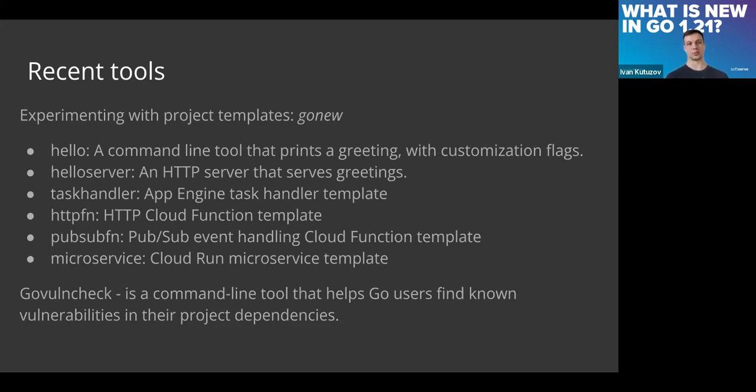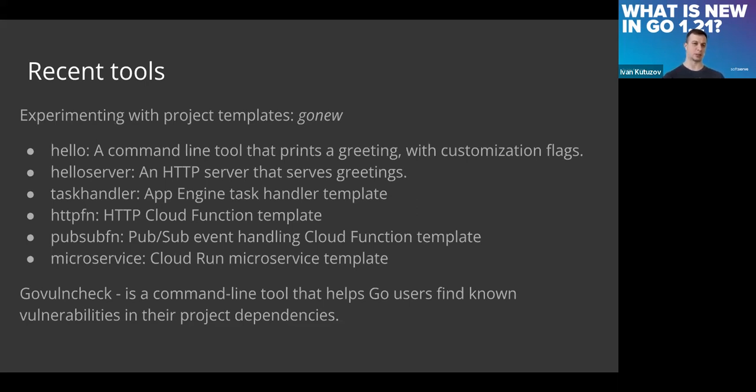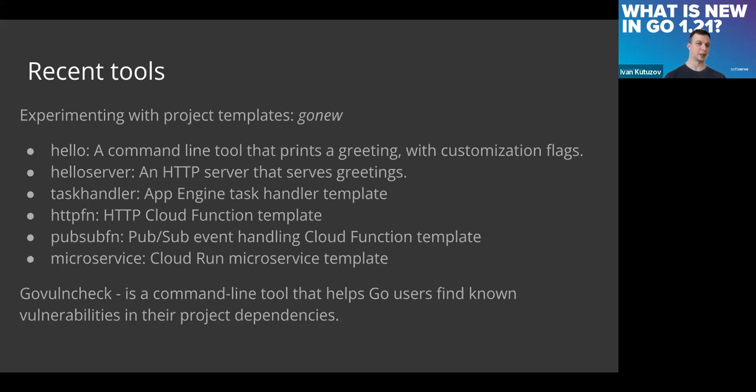Right now it's an experimental solution like a templating tool, and the Go team is asking people to use it in different ways and provide feedback on which features are needed and required. Then they will think about how to incorporate this new tool in the standard toolset. The first few templates are available from the tool.